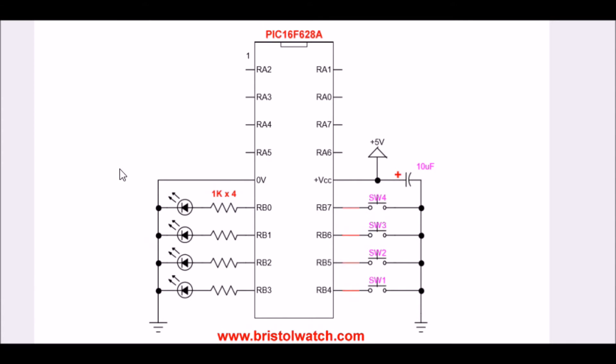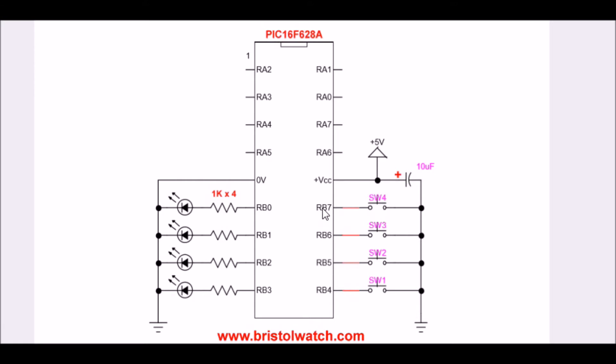I have four LEDs connected to RB0 through RB3, and then four push-button switches from PB4, or RB4 as they call it, through RB7. I usually call it PB7. Nonetheless, you notice there's no external pull-up resistors.